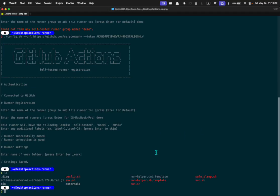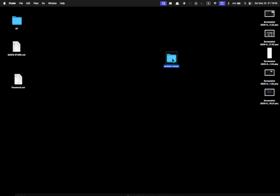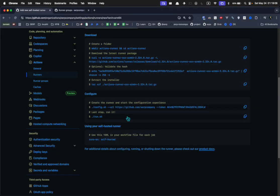Now I have these files here on my desktop. You can install this on your local computer and use that, or you can install it on a server somewhere.